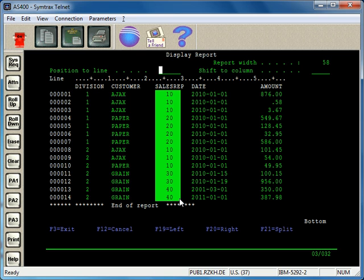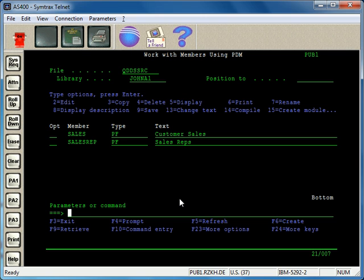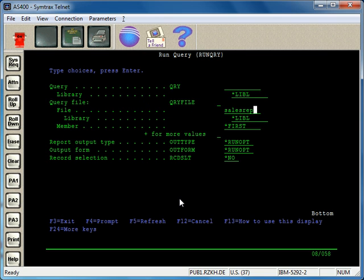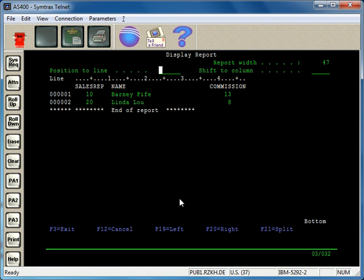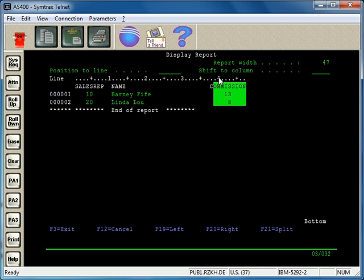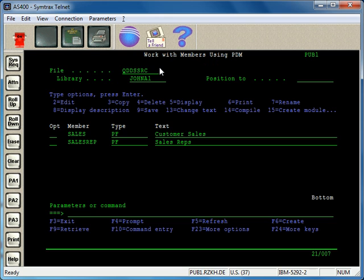It brings it all together and makes it look like it's all part of the same thing, when in fact the data could be from several different files. So you use a join to do that. The file I have is the sales rep file that I want to join to the sales file. Here is our sales rep file — we have the sales rep field, the name, and some additional information in that file.